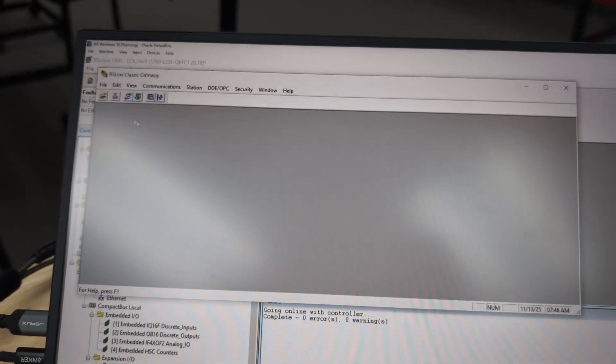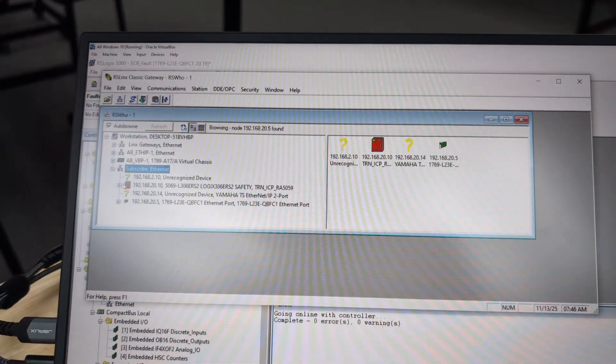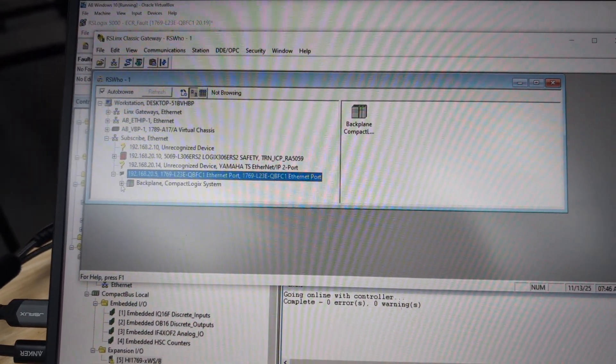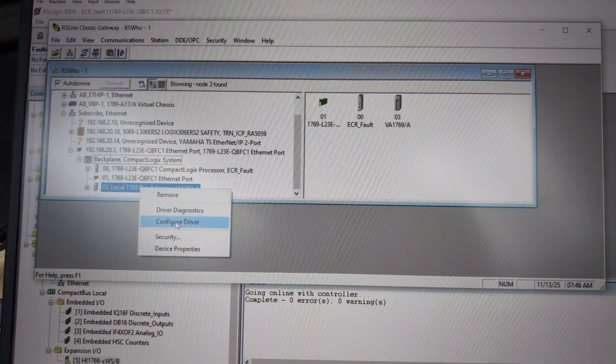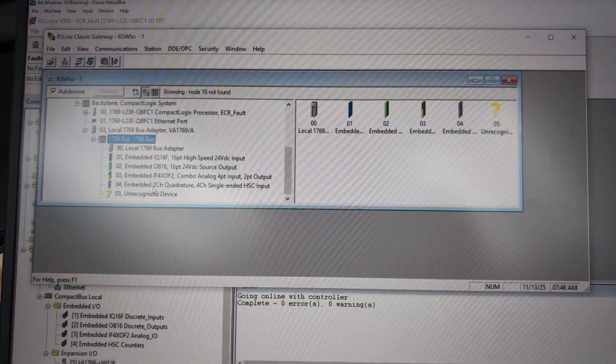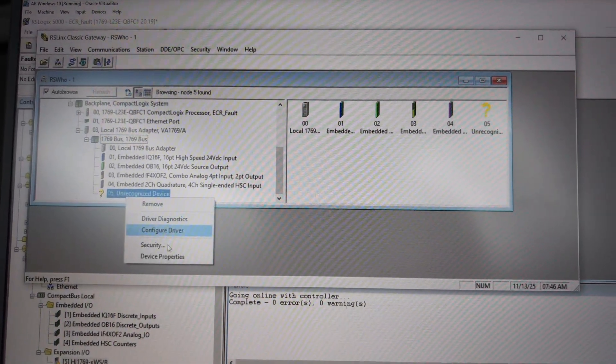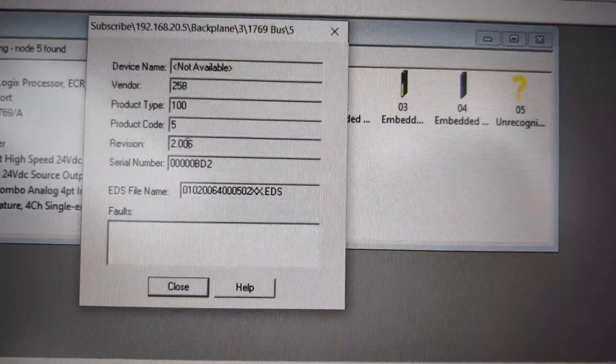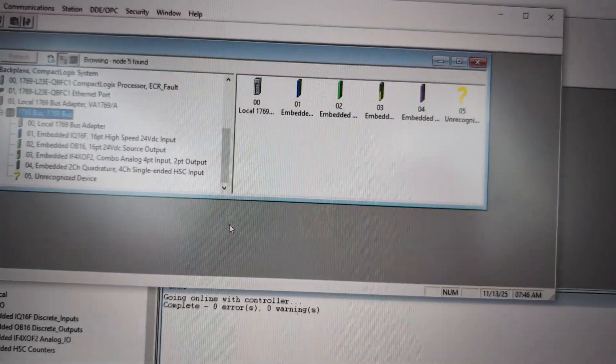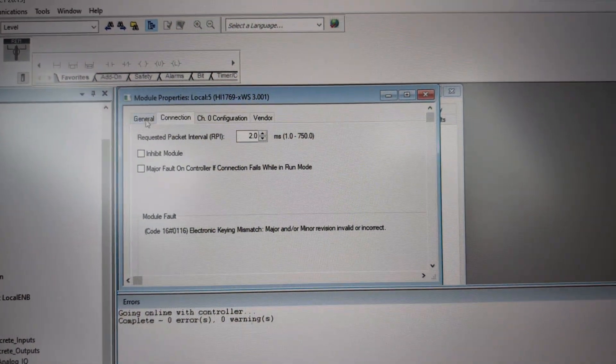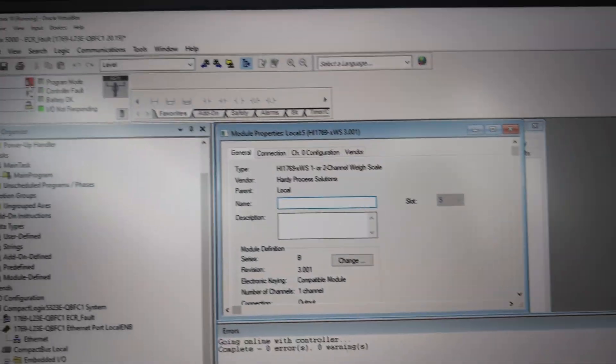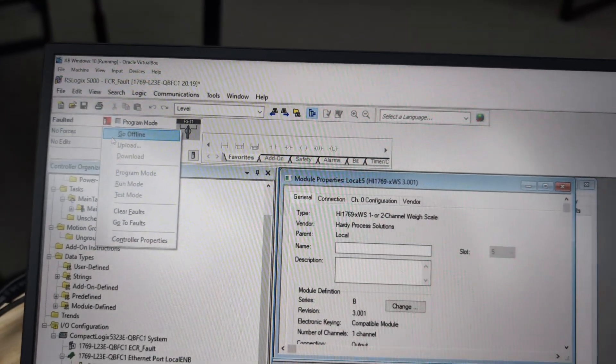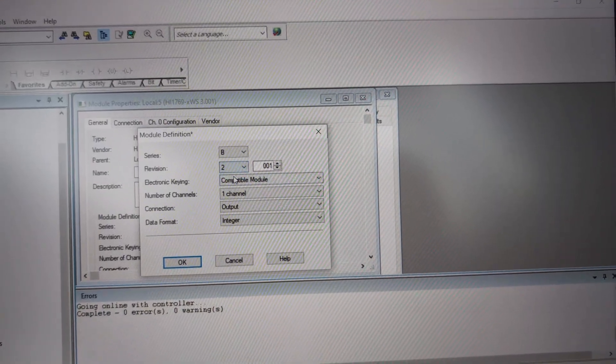We're going to jump over here to RS Links and have a look at it over here. That's not what we're looking for. We're looking for this unrecognized device properties. Says it's revision 2.06 and over here what did I put in? Revision 3. Okay, well let's go offline and we'll change that over to revision 2.